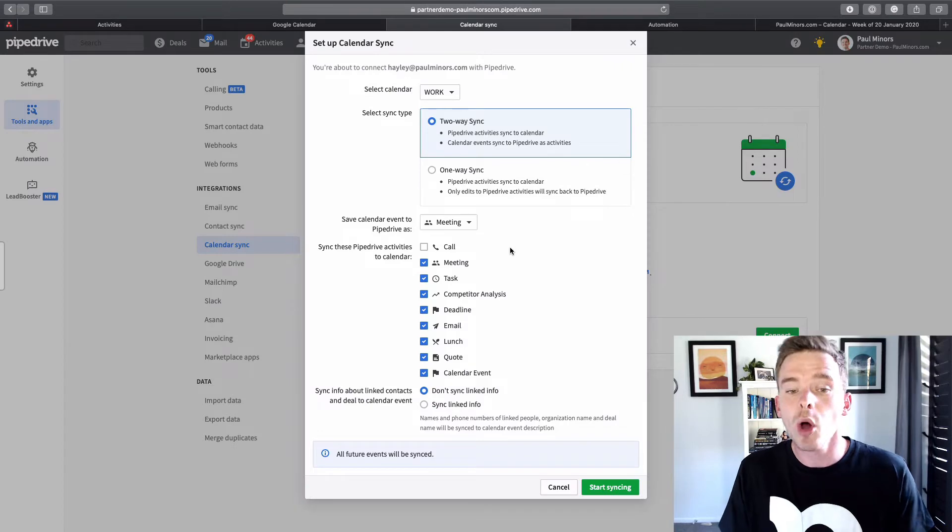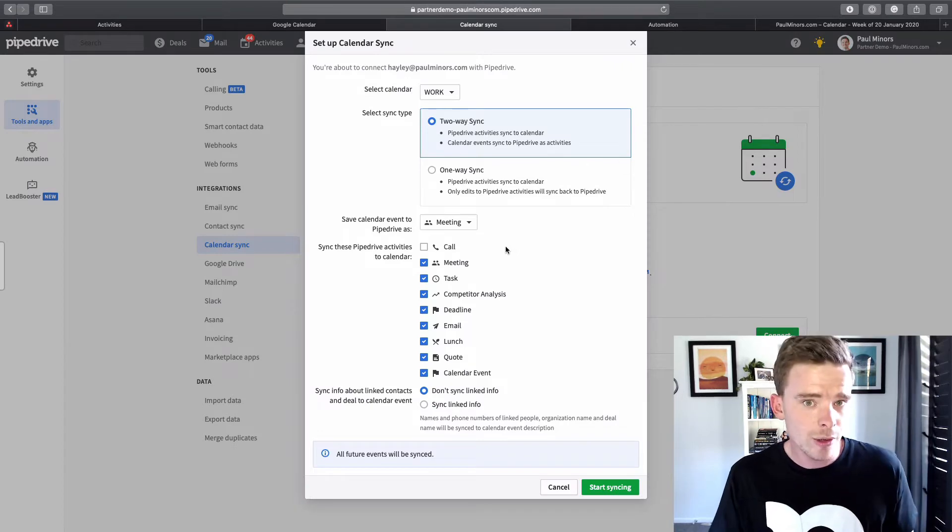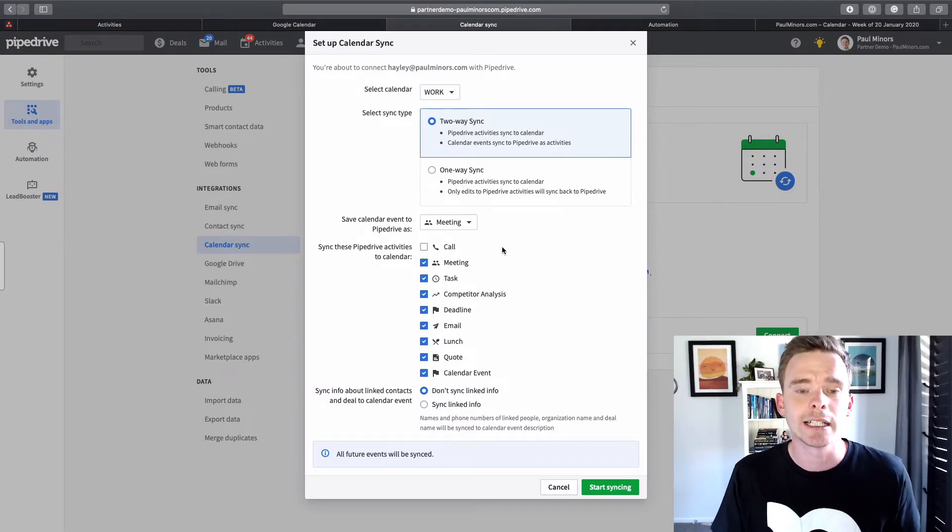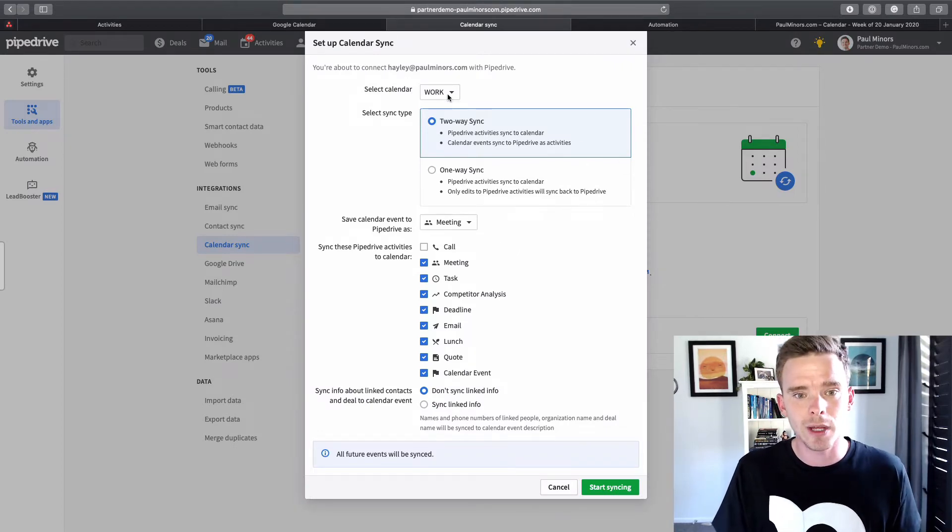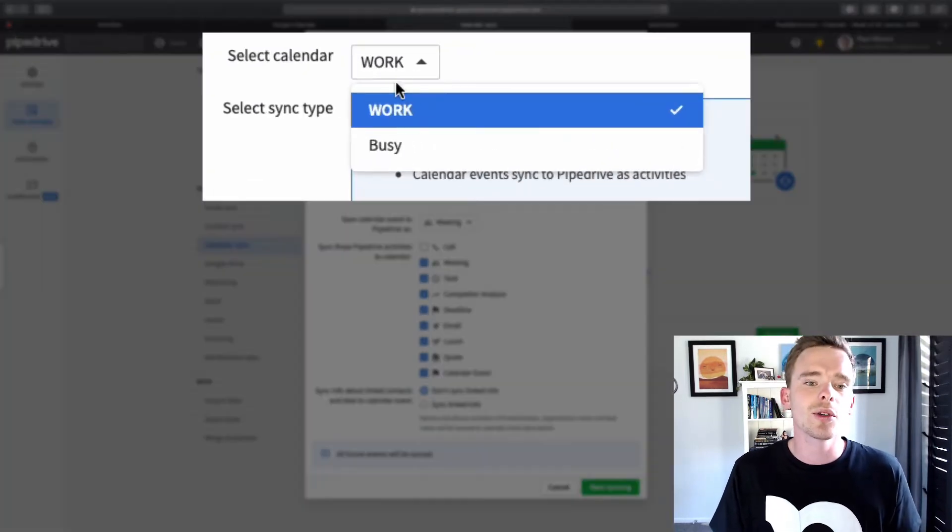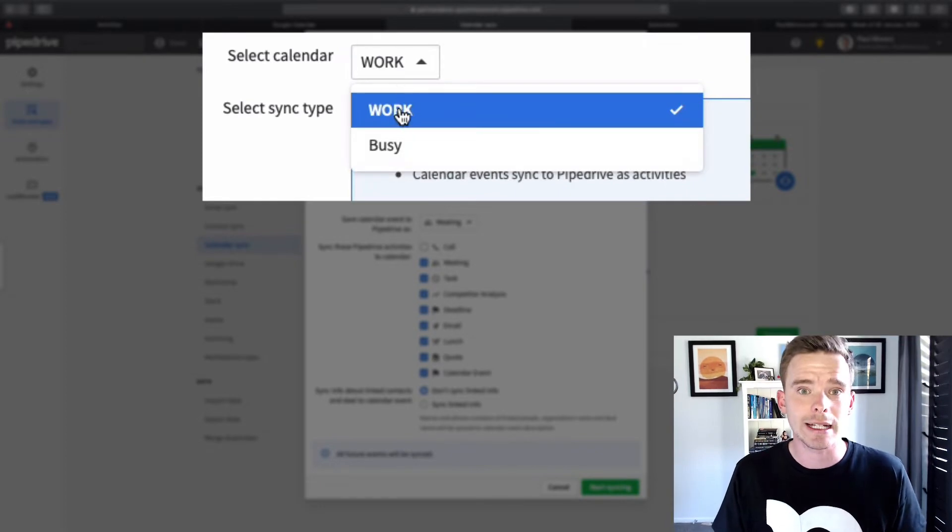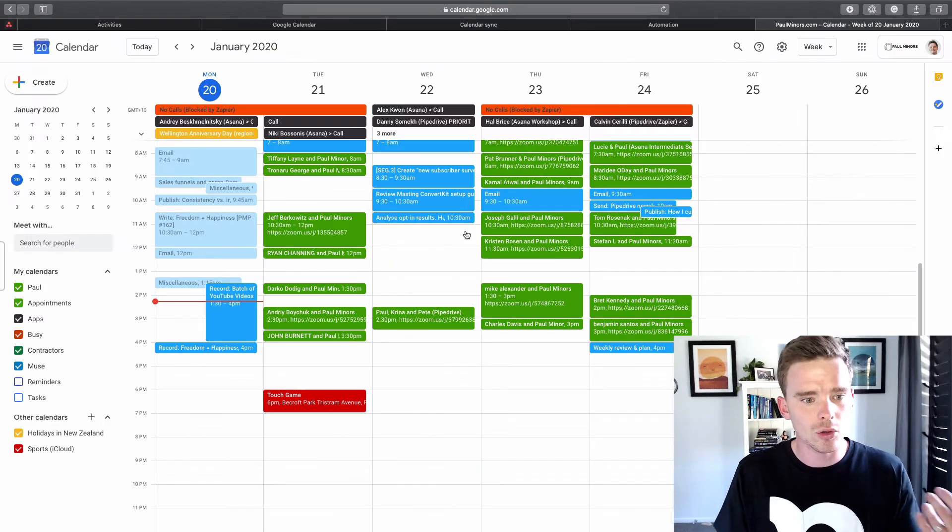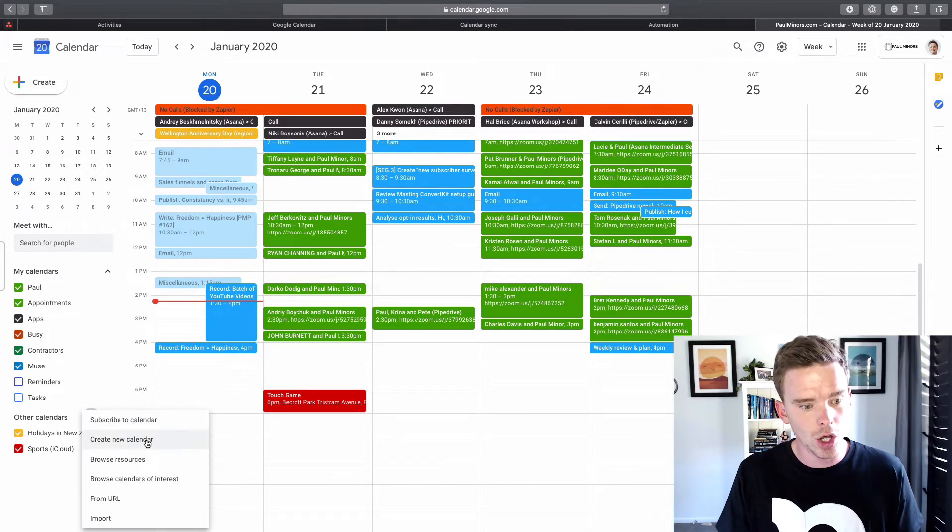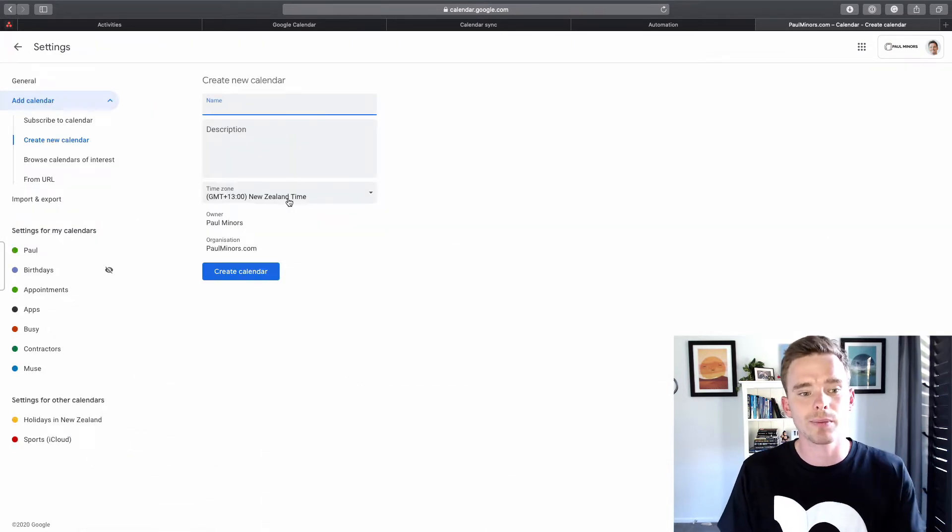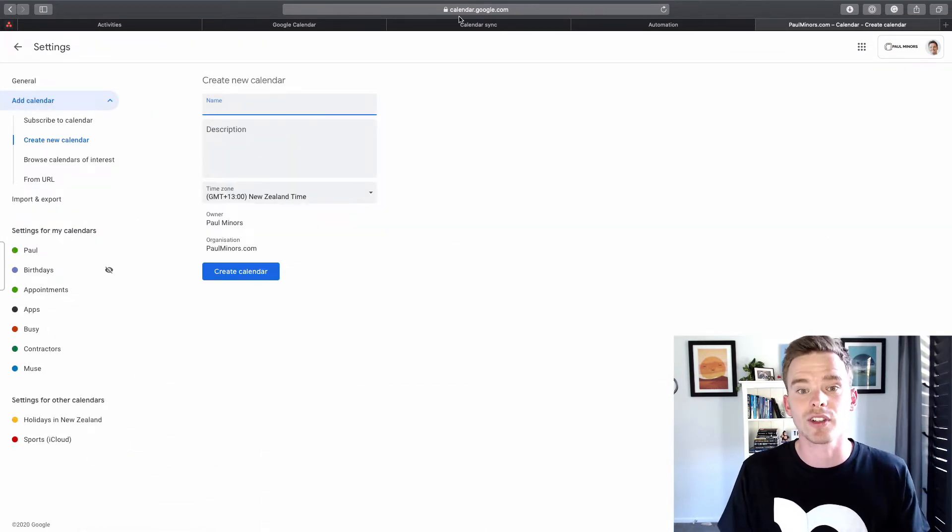Now, some options, if you do use two-way sync, some options to make it a little bit easier is number one, you can create a different calendar category to sync with. So if I'm in my Google calendar account, I could create down here a new calendar, and I could call this Pipedrive, for example.